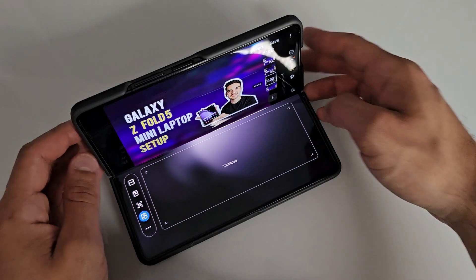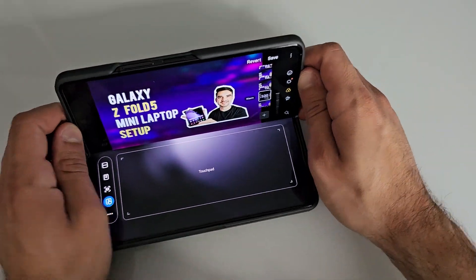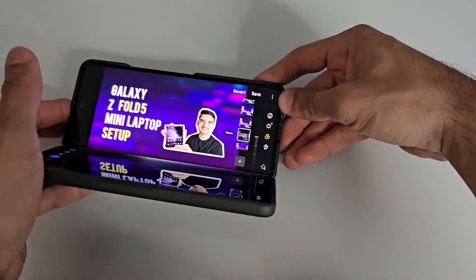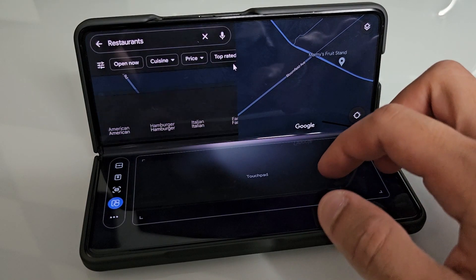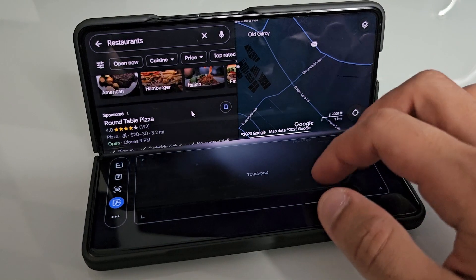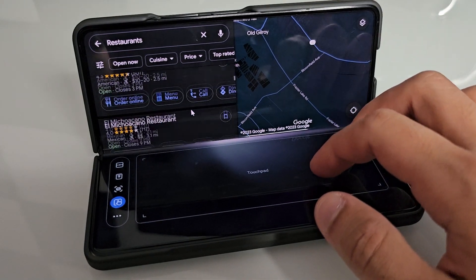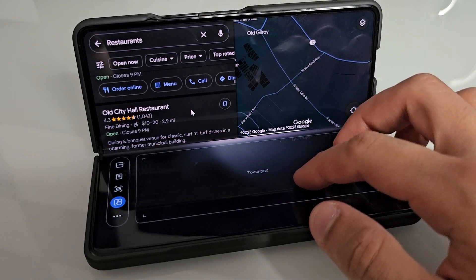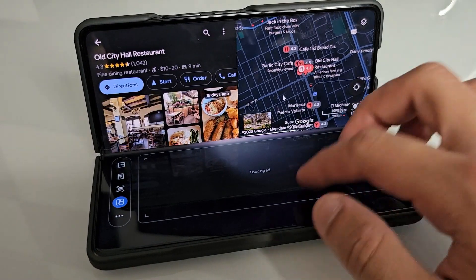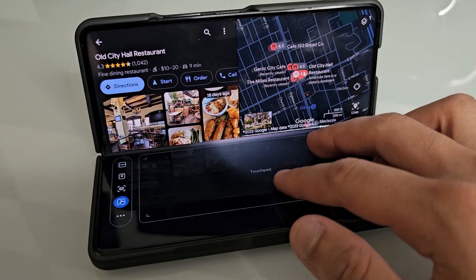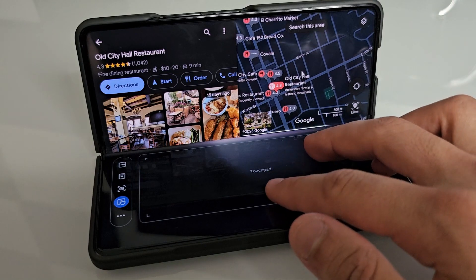On the lower half of the screen, you'll notice a couple of controls. You can use the touchpad to click around on the screen as well as scroll. You can zoom in or out. It basically allows you to control the top half of the screen using the bottom half. On the left-hand side, you'll notice some additional controls.